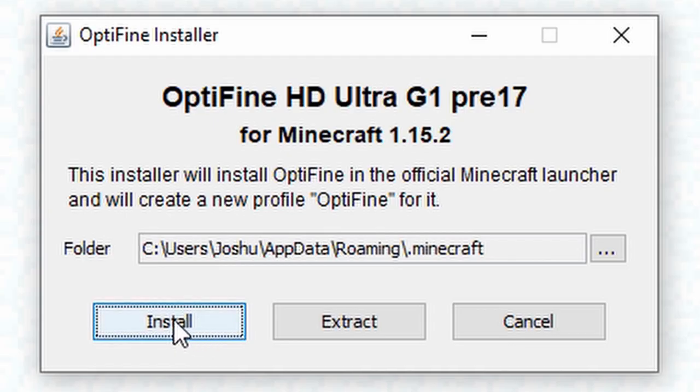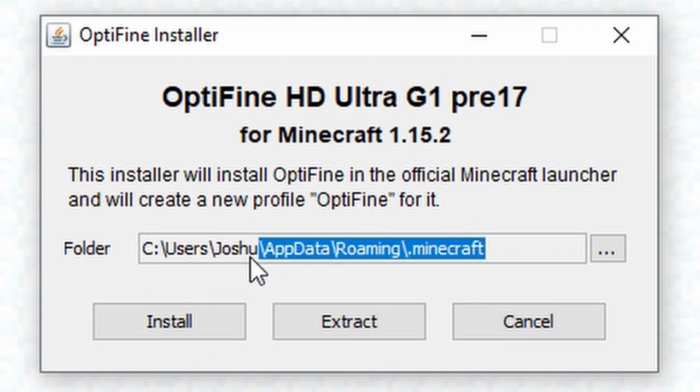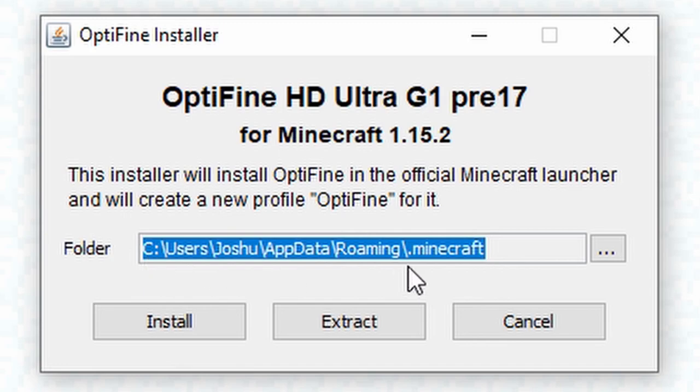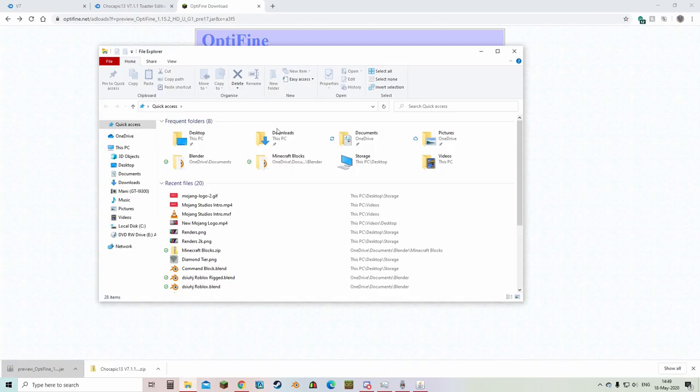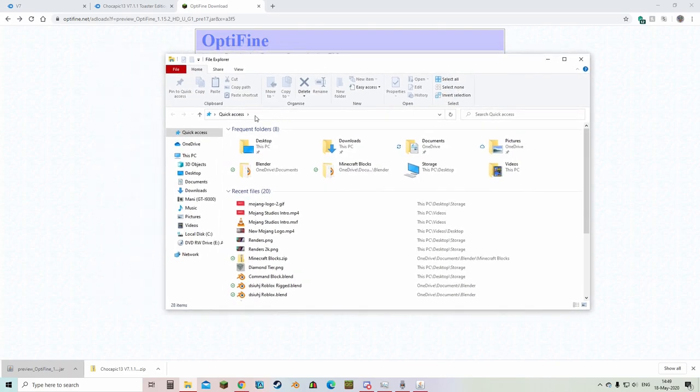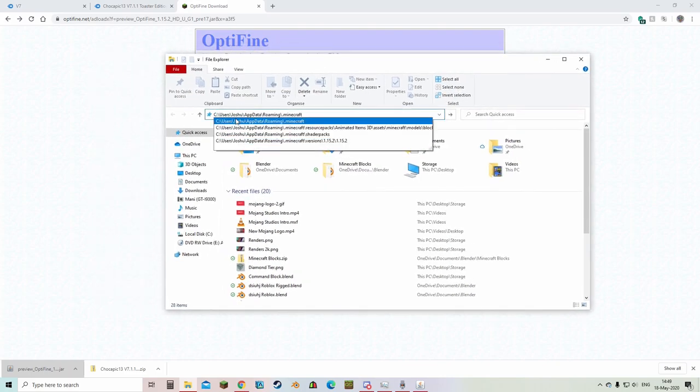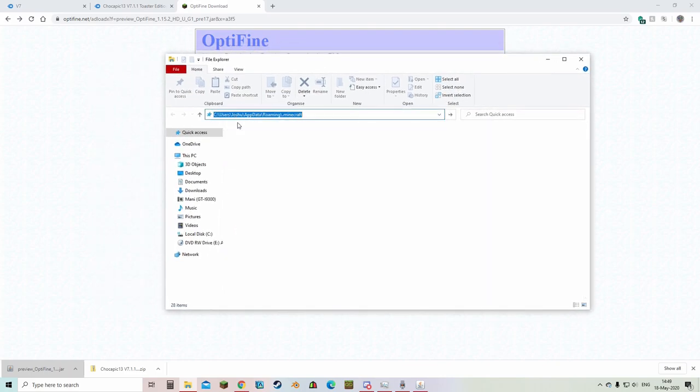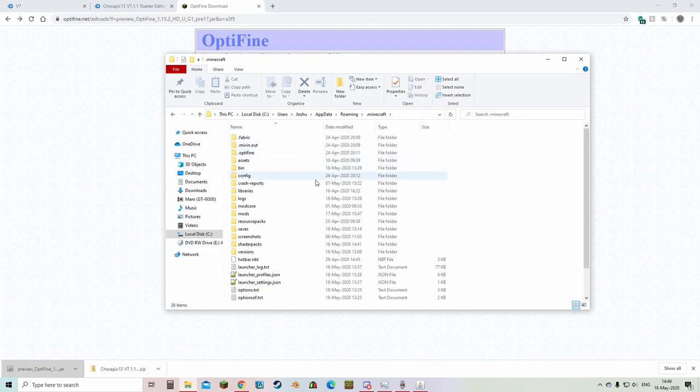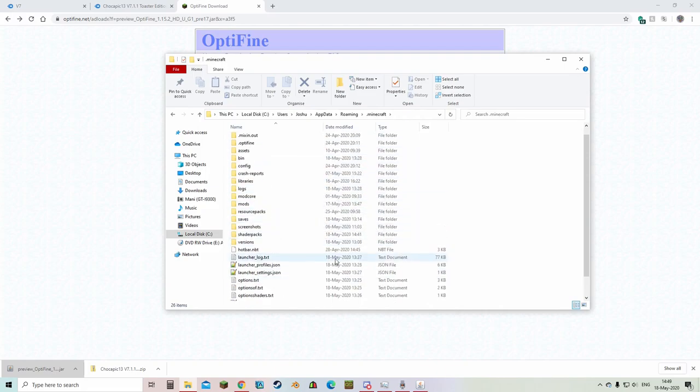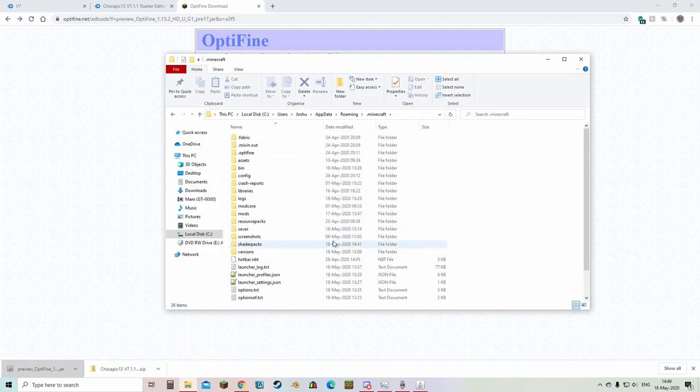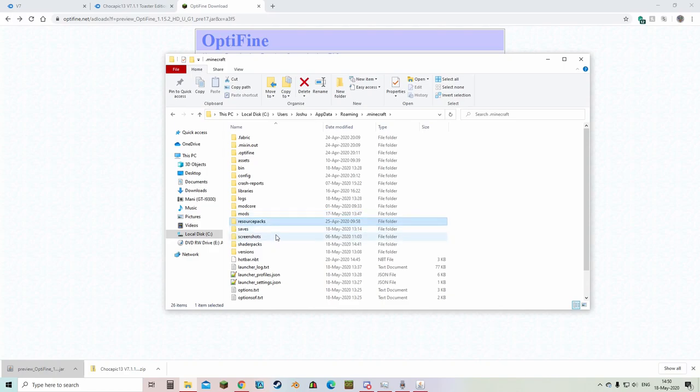You can see the trajectory of where optifine will be installed. This is your dot minecraft folder. You just want to copy that, open up your file explorer, go to the top bar here and paste that in. Hit enter and it's going to take you right to where your minecraft is. So this is where you can install mods if you use mod loaders, resource packs. Here's your screenshots. That's where all your worlds are.